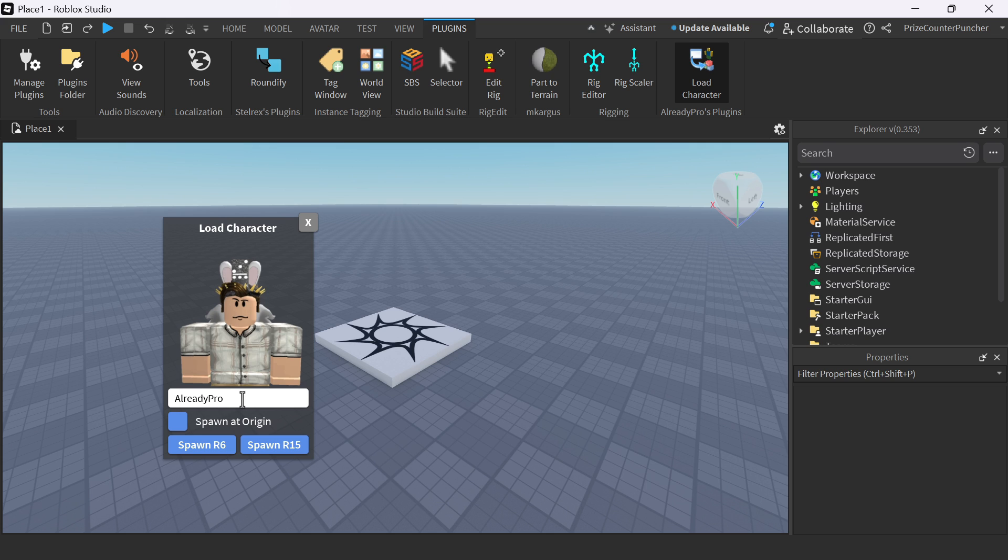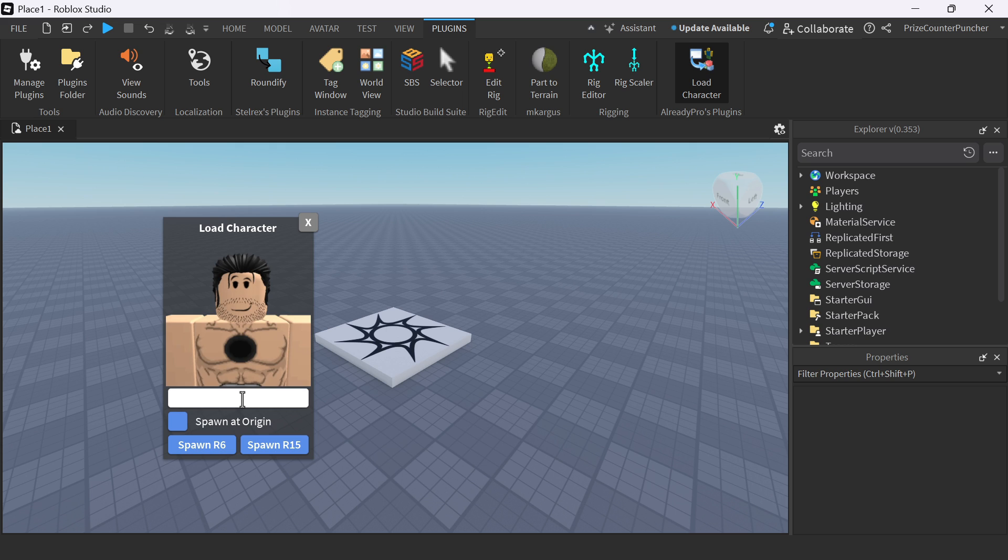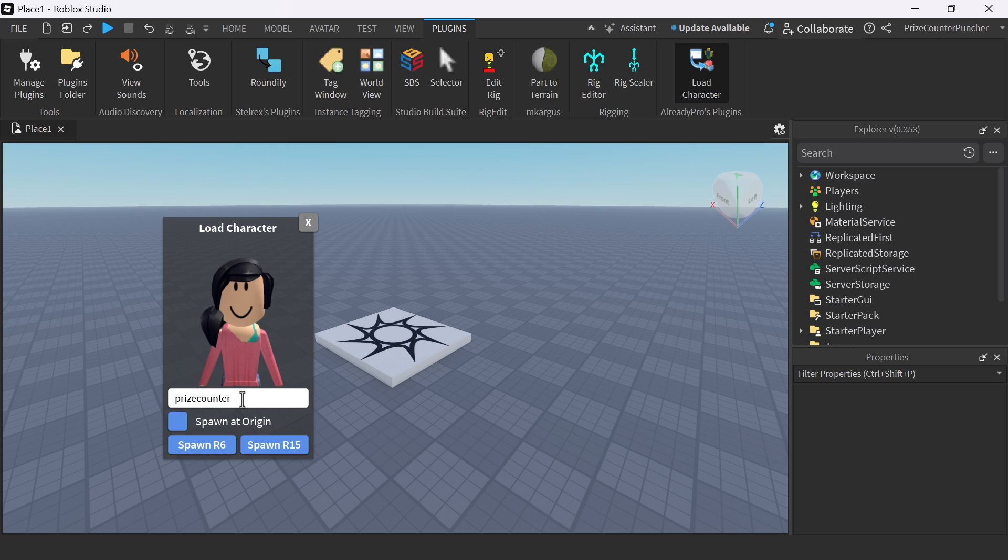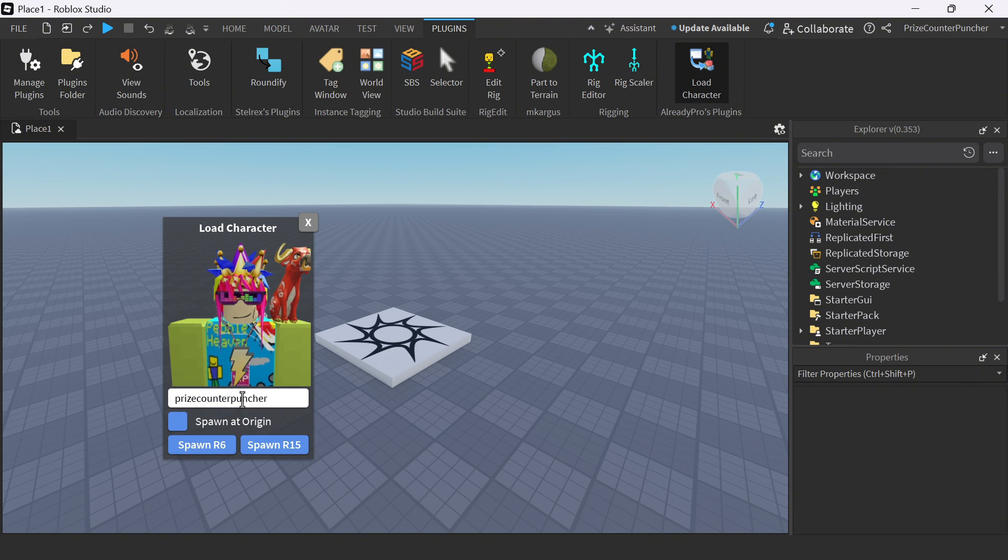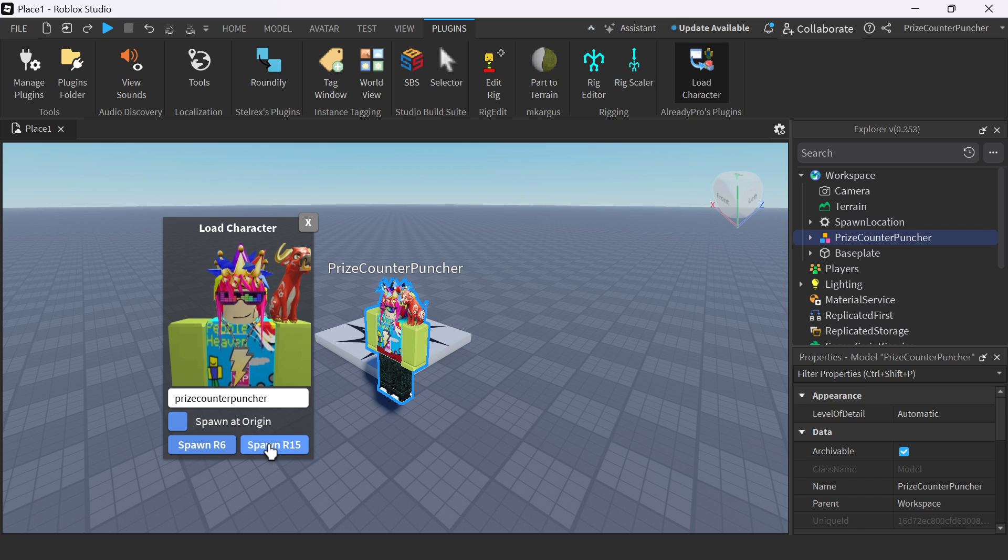Let's take for example, I'm going to import myself into this game. So I'm going to look for Price Counter Puncher. And there it is. That is me. I'm going to spawn in an R15.